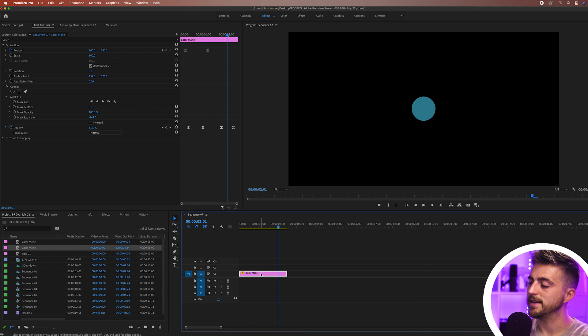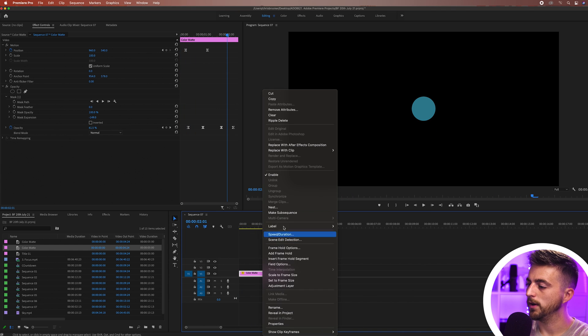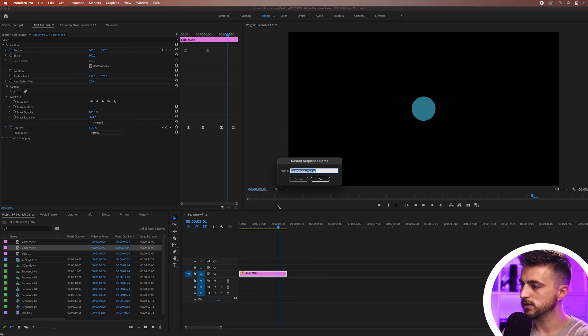Now from here I'm just going to nest this so we're going to right click, we'll go nest and we'll call this circle. Press OK.